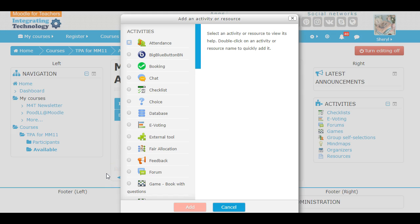Hello, this is Cheryl McCoy. I'm making a tutorial on the differences between activities and resources in the teacher practice area, the TPA.